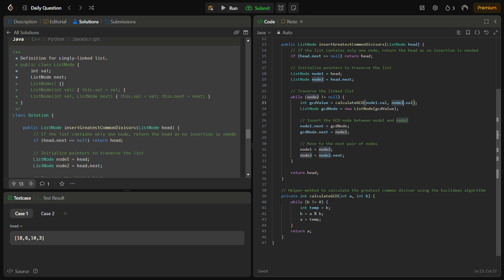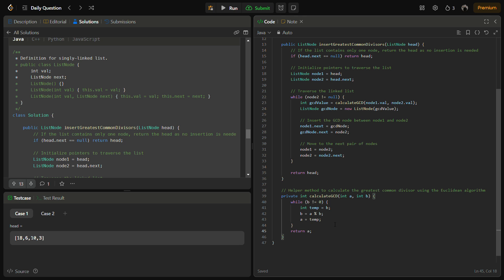For GCD, we have written a function like this. This is how you calculate a GCD. If you would have done the basics of like a math problem, you can see how we do GCD. There is also a recursive way to calculate the GCD but I have chosen the iterative way.